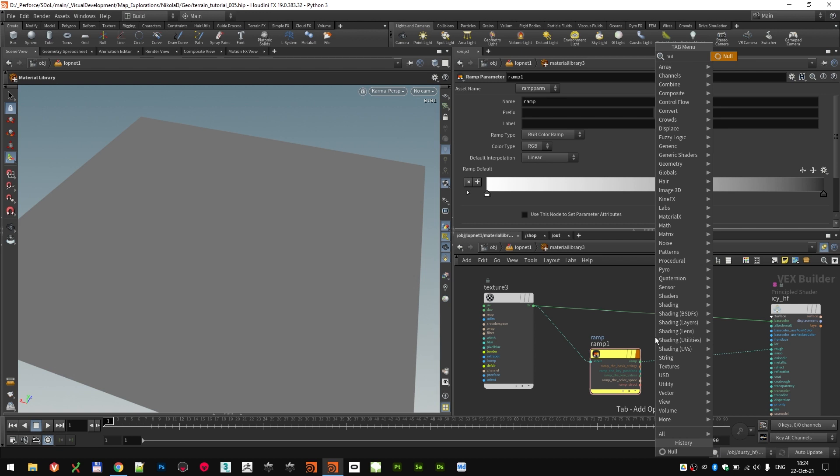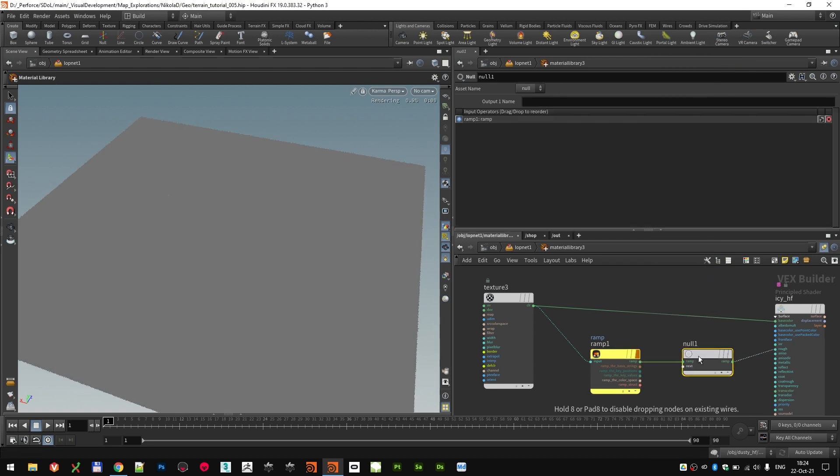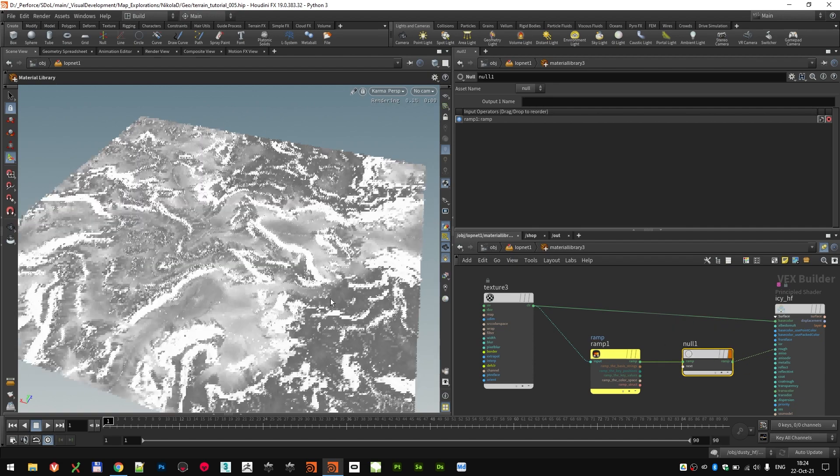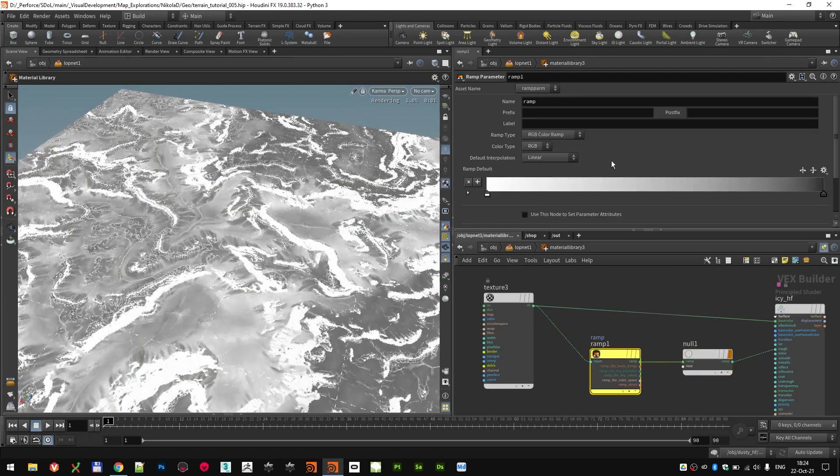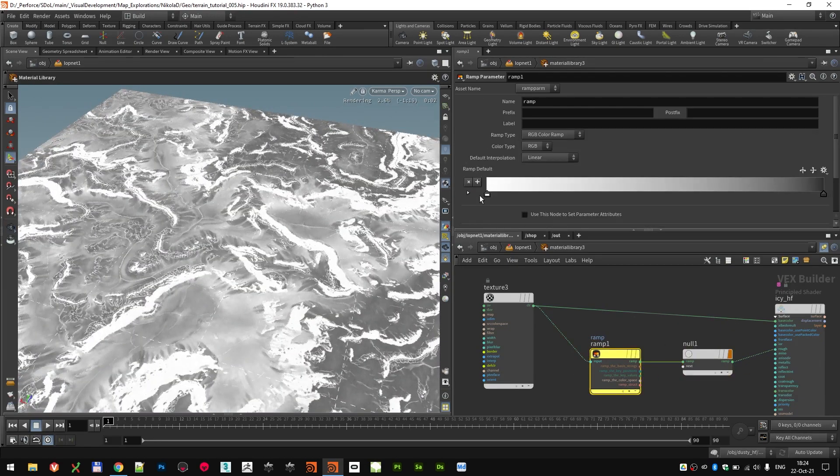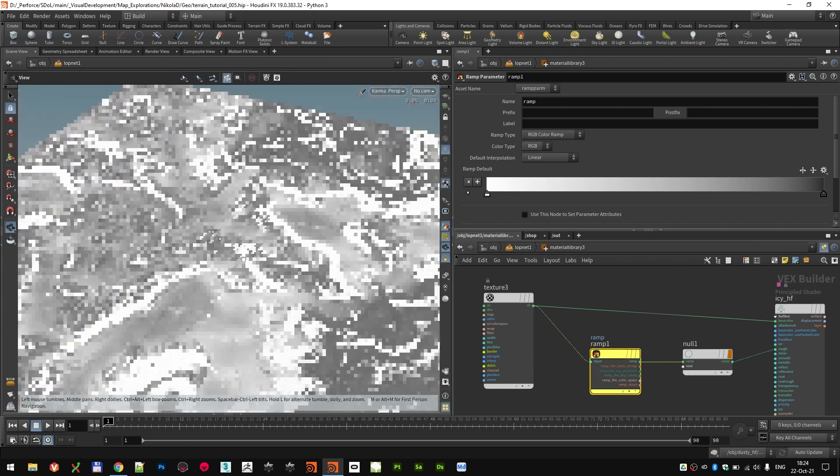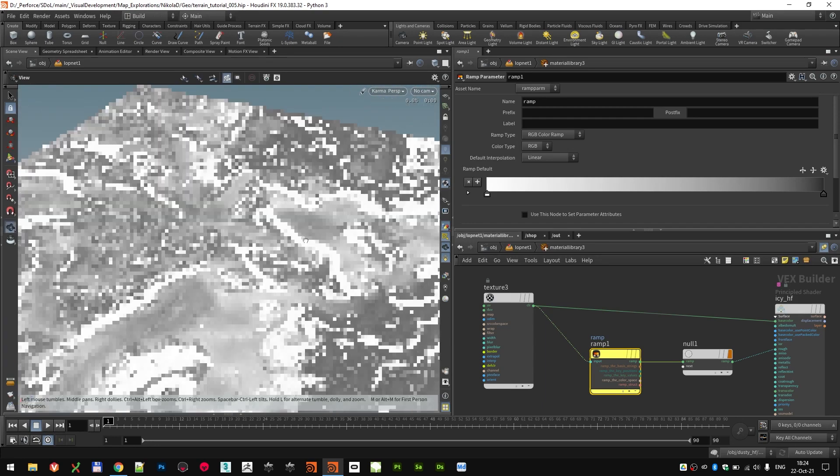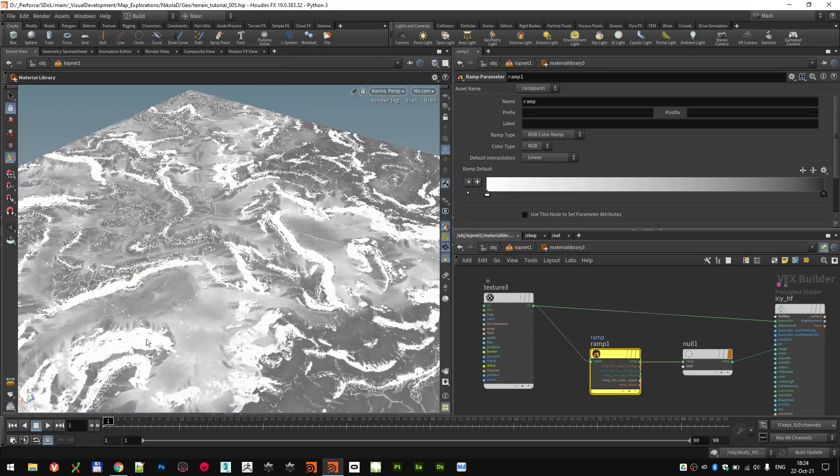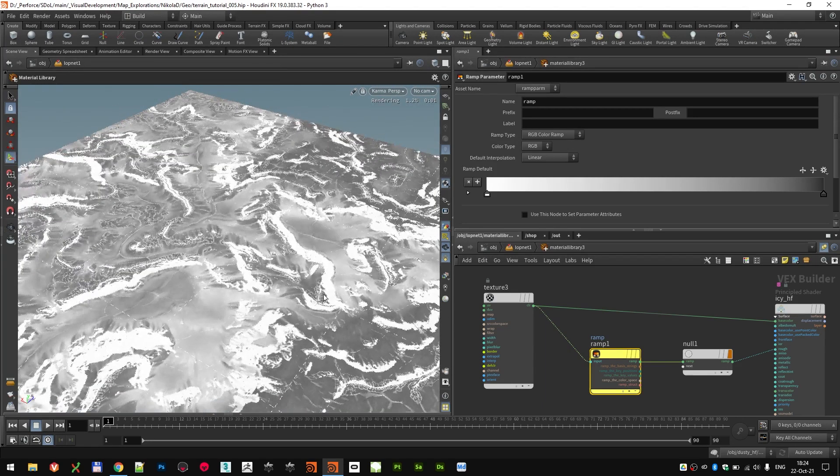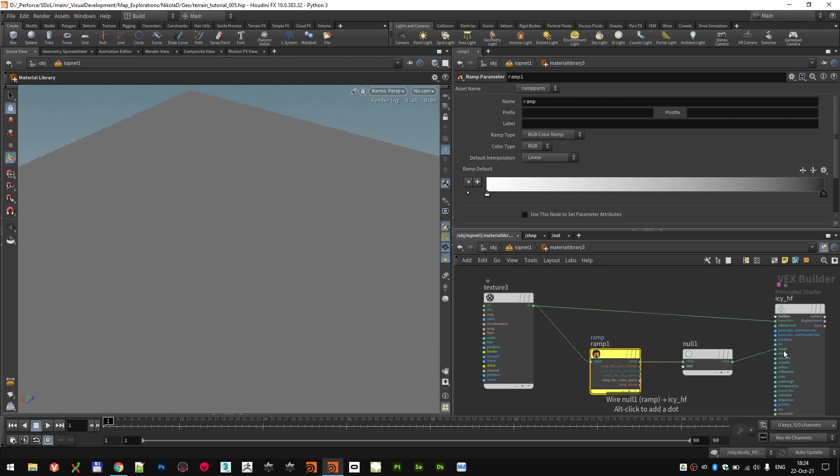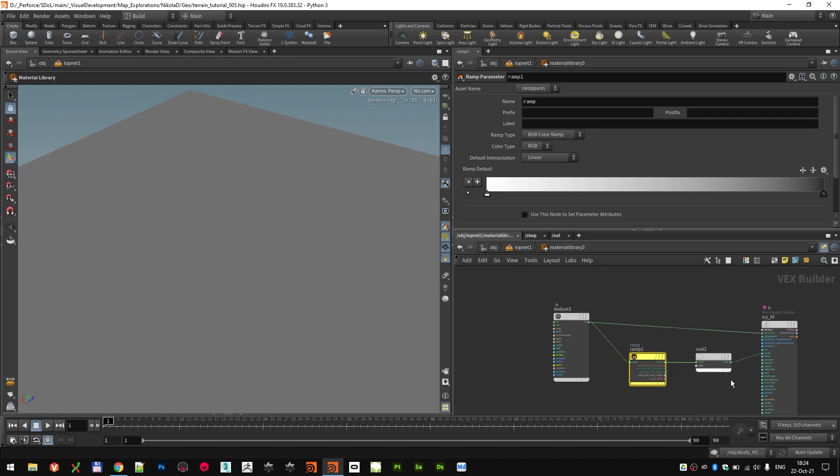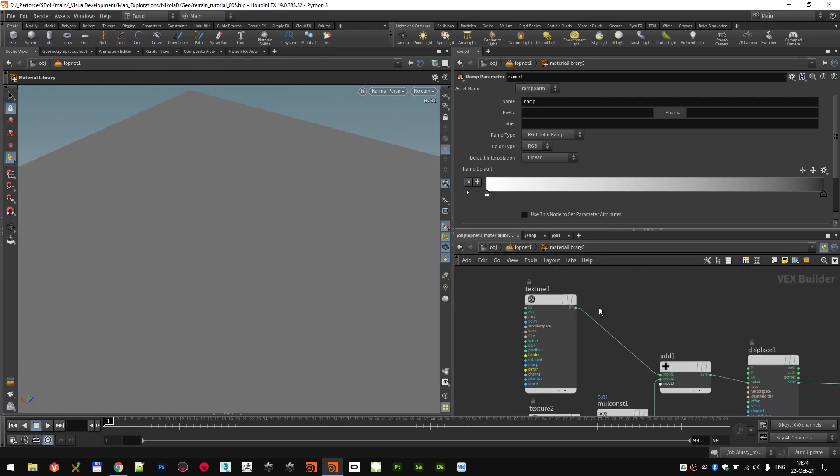So that is run through a map. Again, sometimes if the ramp doesn't want to debug in the screen, just drop a null. And that should show how it looks. I'm ramping through a color ramp the base color texture in order to get the roughness map. And that's plugged into the roughness.